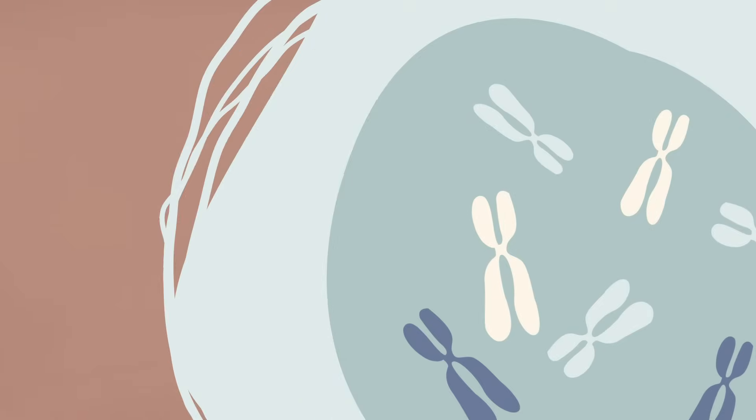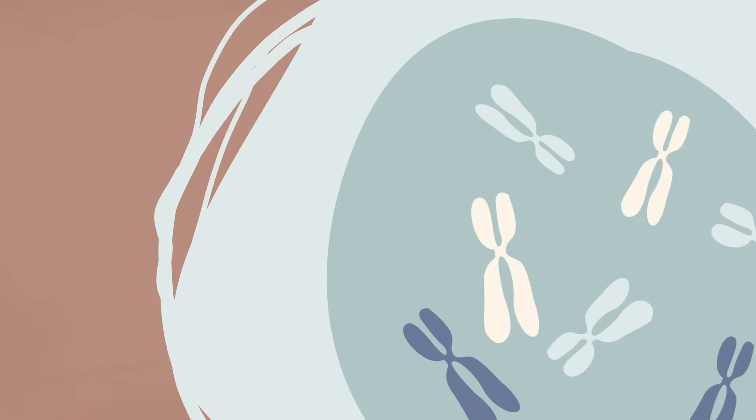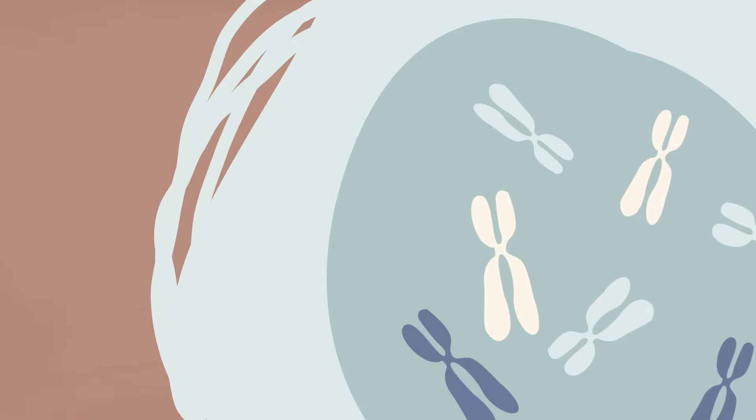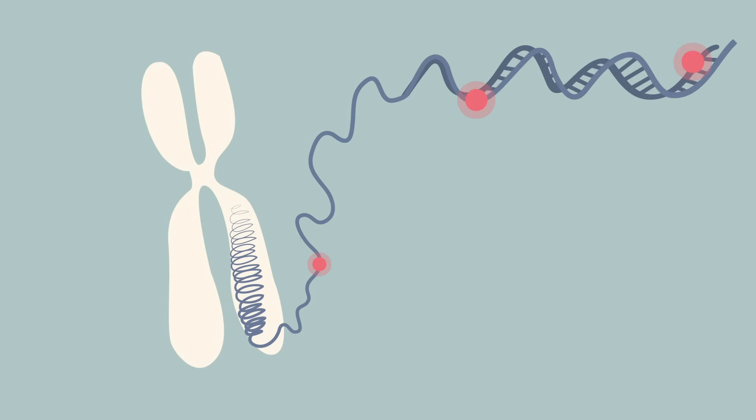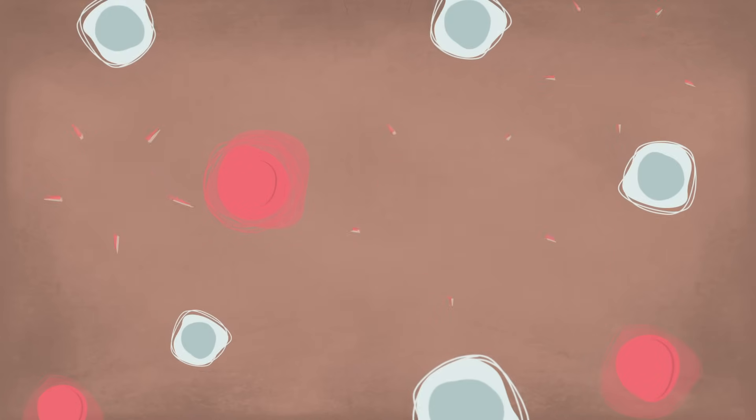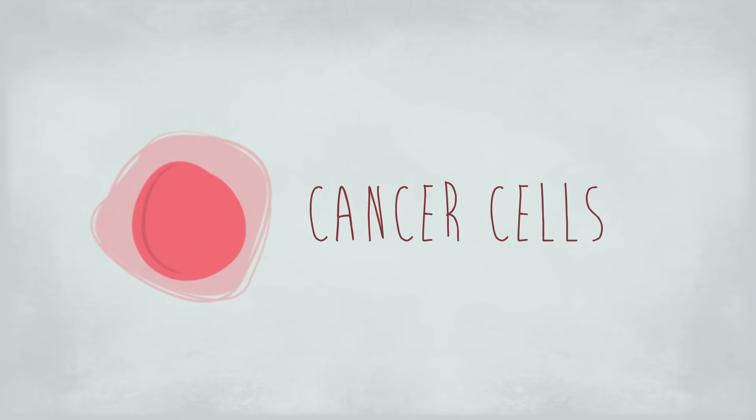Every once in a while, something goes wrong during a stem cell's specialization process, and harmful mutations occur in the cell's DNA. Cells with compromised DNA are supposed to self-destruct, but some damaged cells ignore this order, replicating uncontrollably even as they lose their original function. These are what we know as cancer cells.